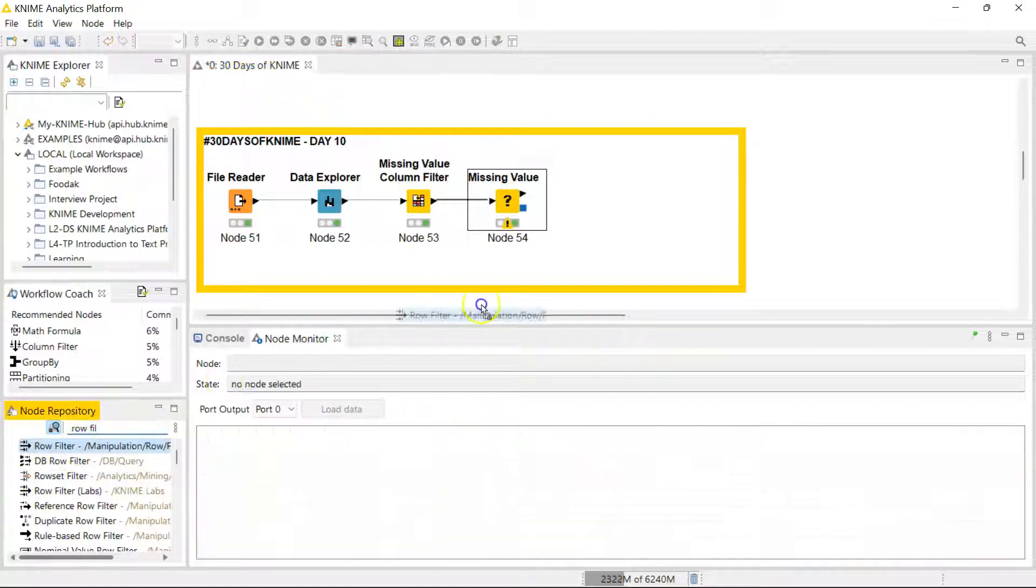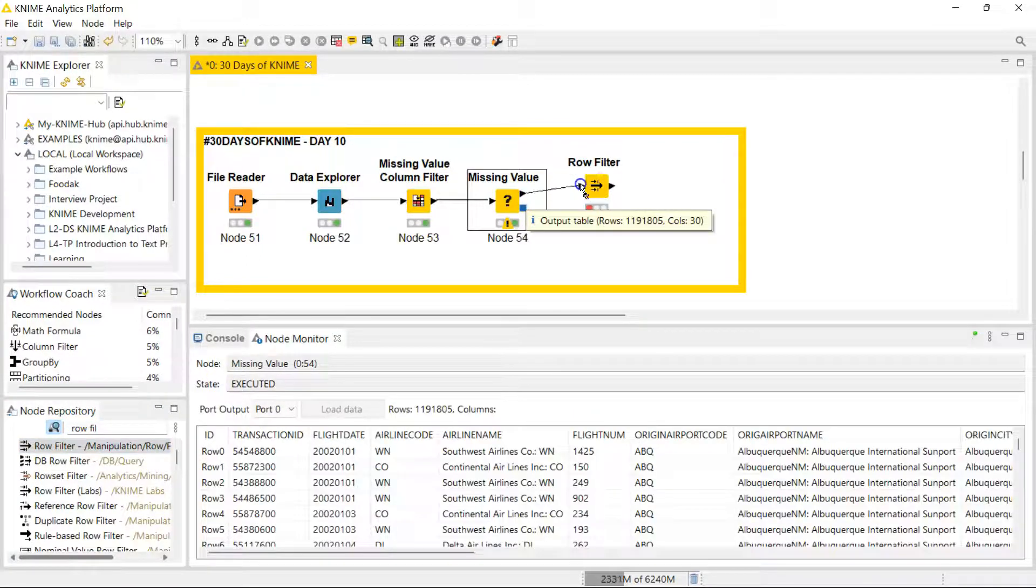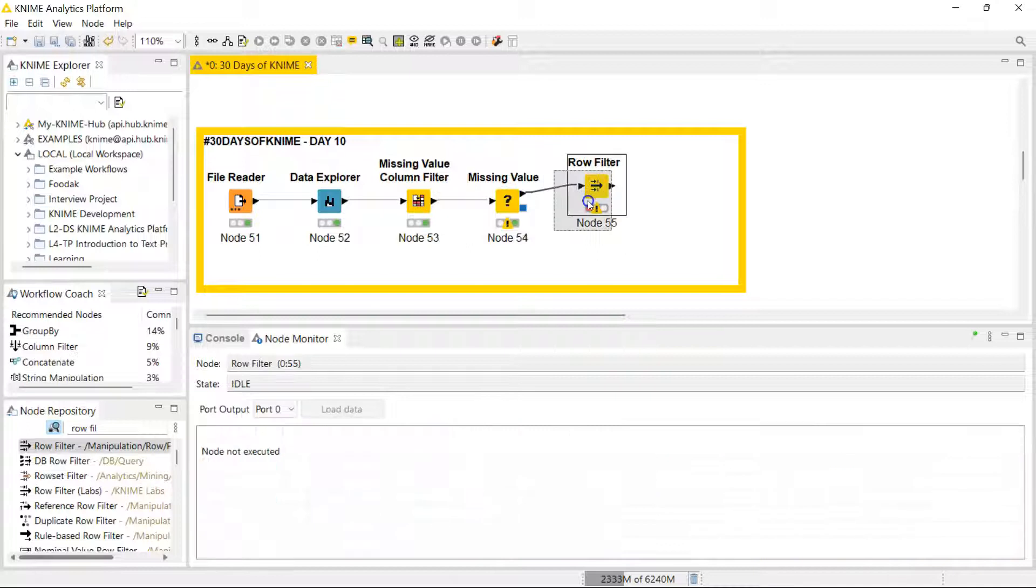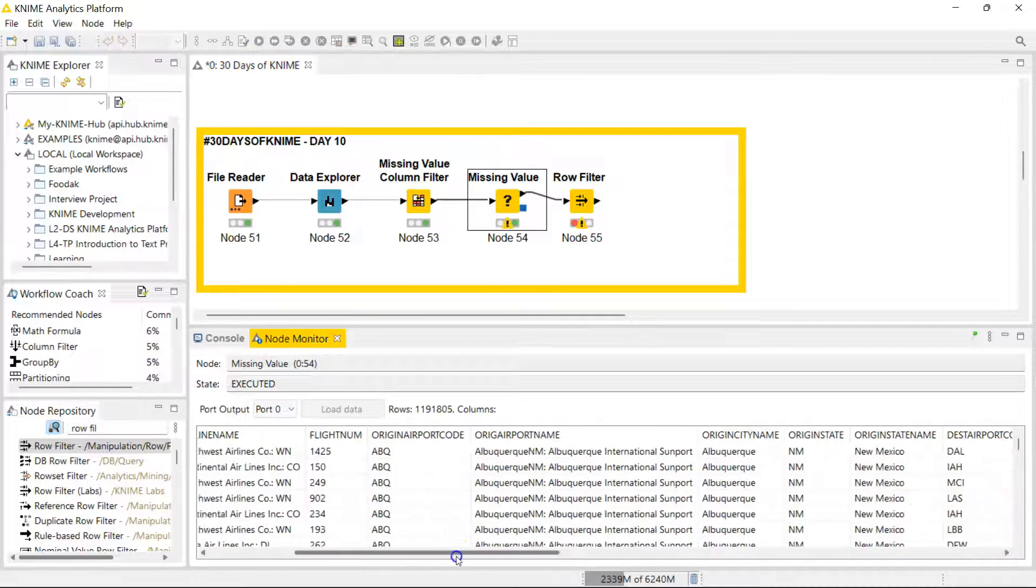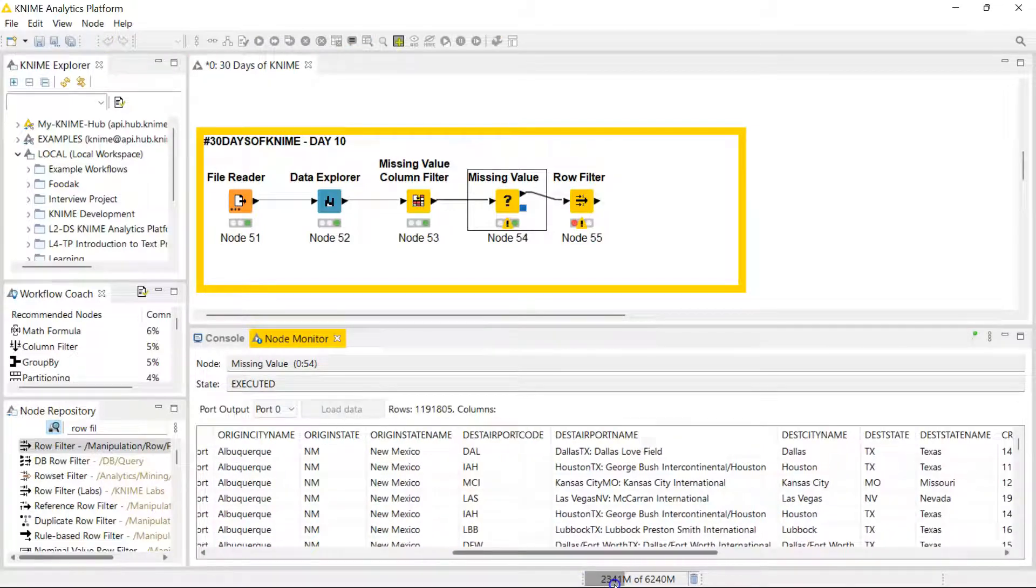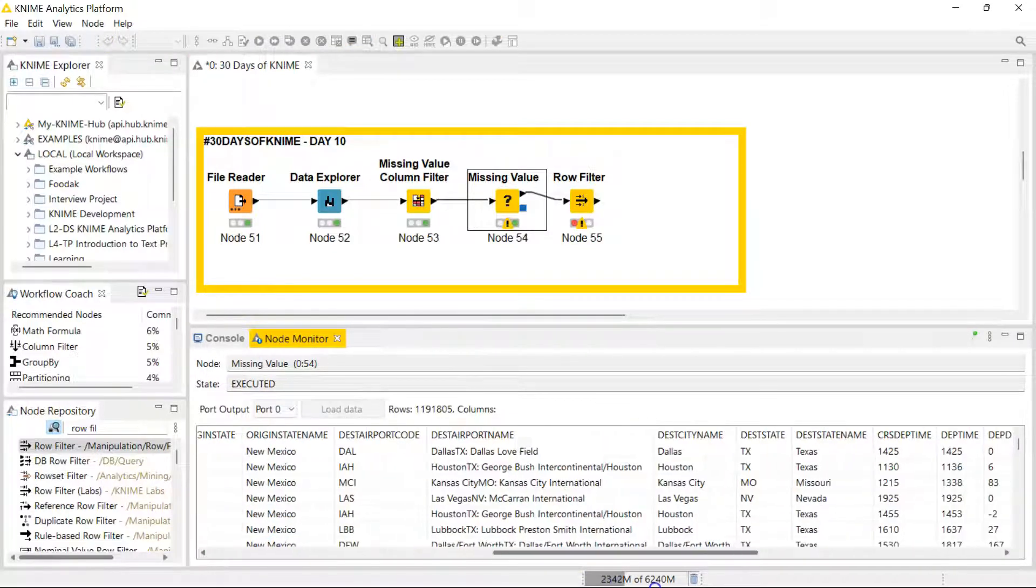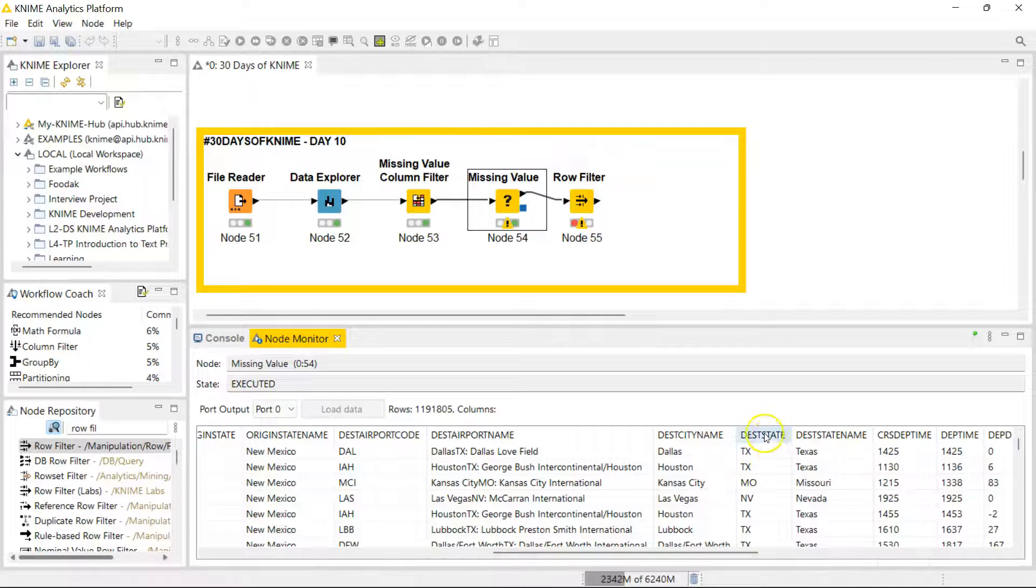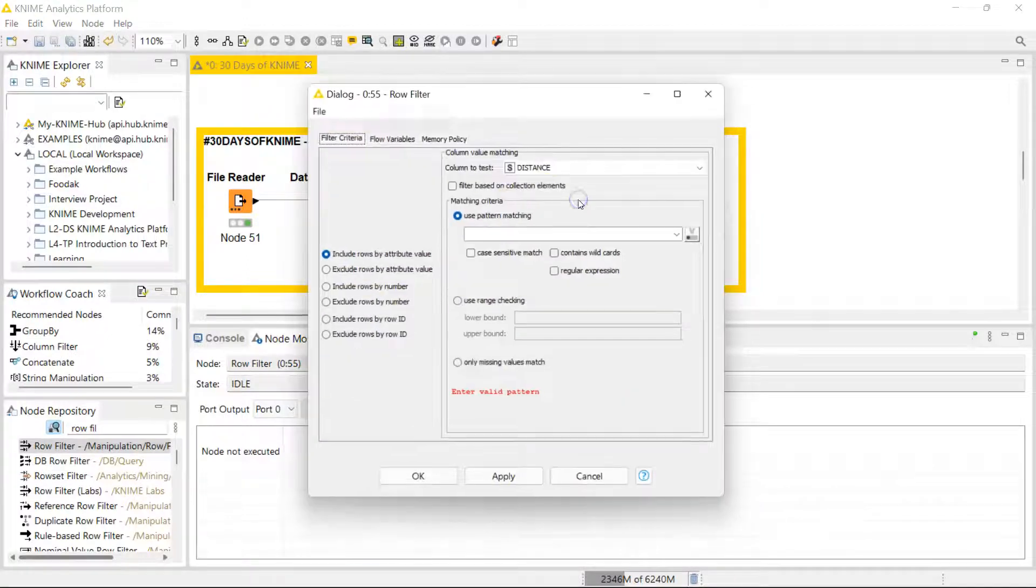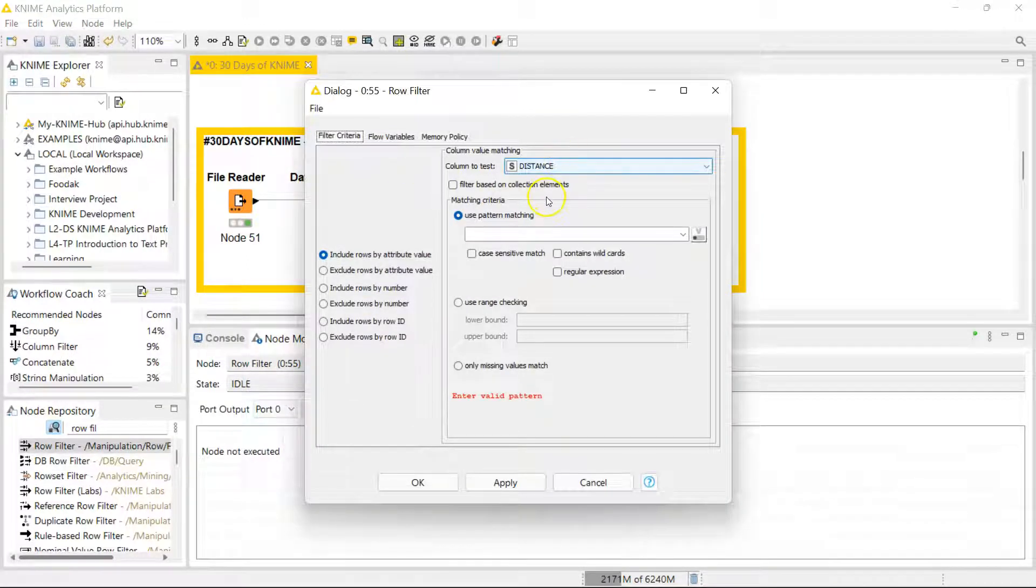For this use case, I'm going to be focusing on flights that are coming into Florida, and I can easily use a row filter to get the data I actually need. If you look here, we actually have a column for the destination state, so I'm going to use this column to get only information for Florida.